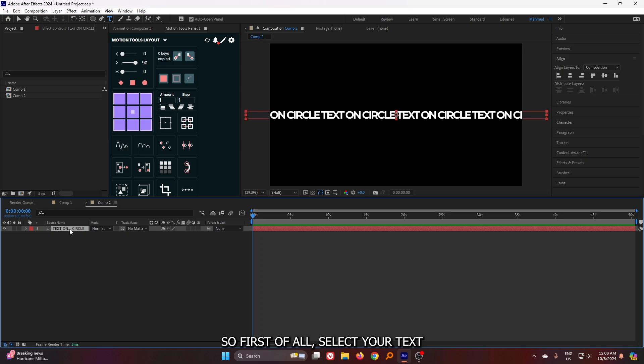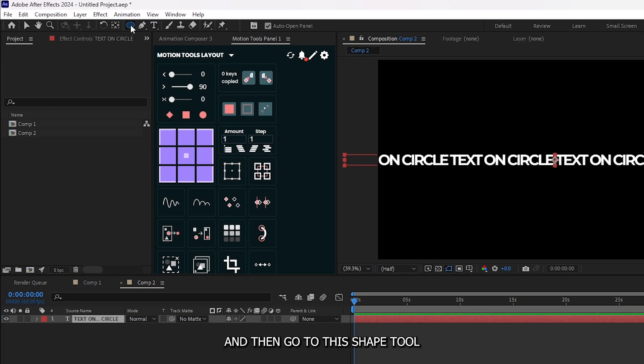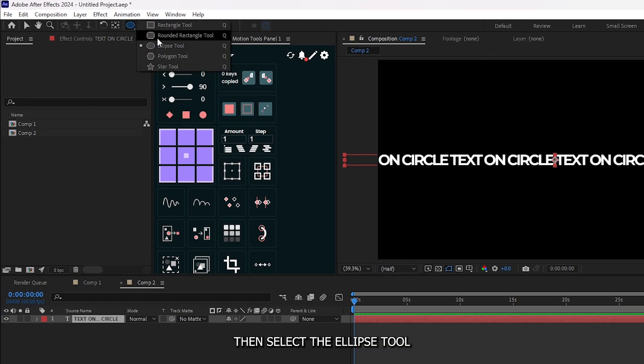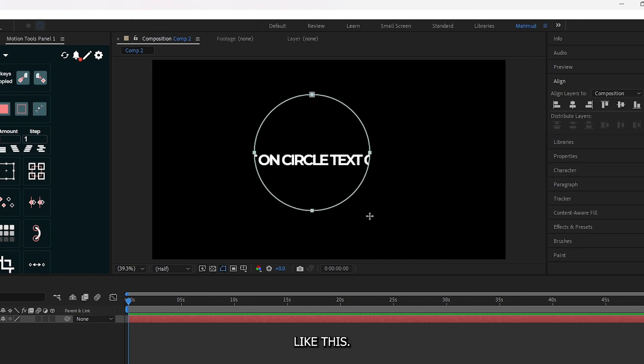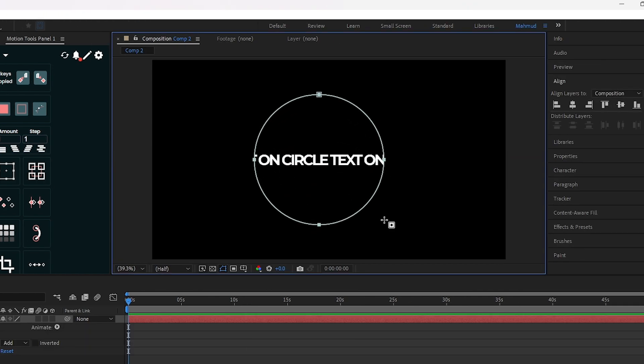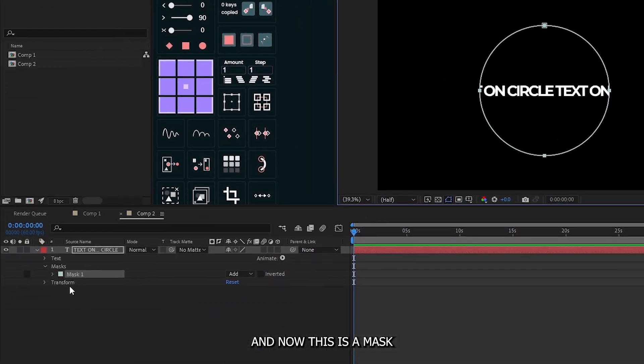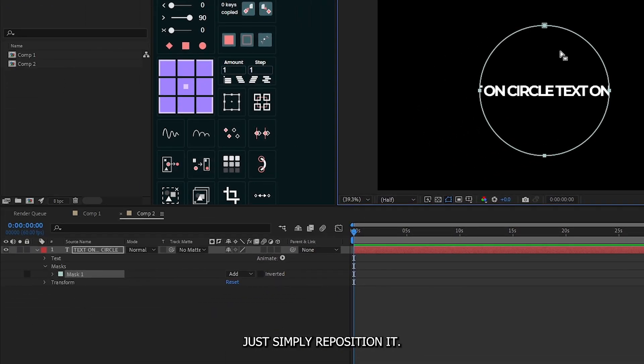First of all, select your text and then go to this shape tool. Then select the ellipse tool and press and hold shift button from the keyboard and draw an ellipse like this. And now this is the mask on text. Just simply reposition it.